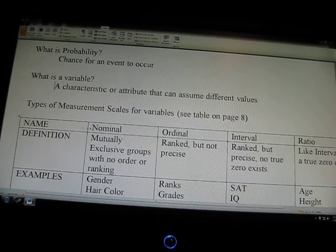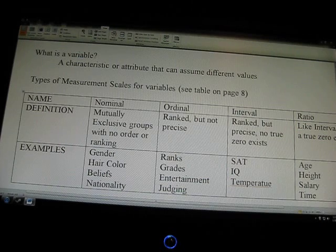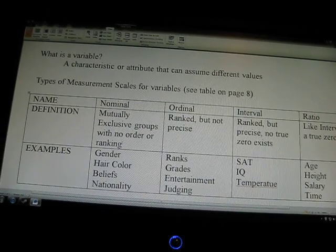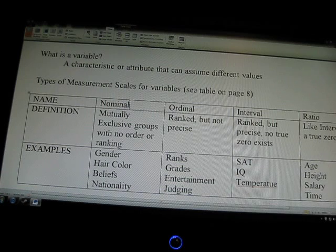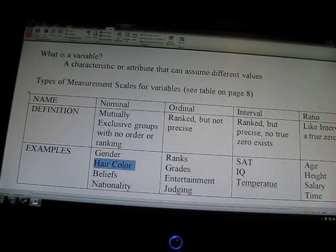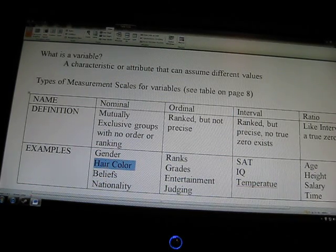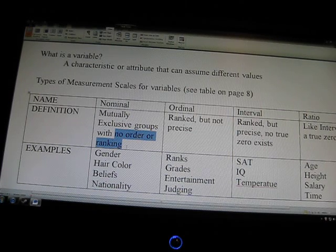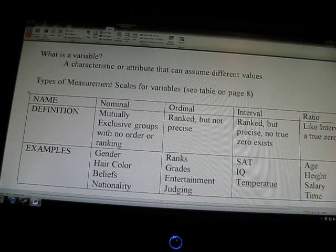Let's look at some different types of variables. There are nominal variables — those are mutually exclusive groups with no order or ranking. Mutually exclusive means two different things that have no overlap. For example, gender — male or female, defined by XY and XX chromosomes — are two mutually exclusive groups. Hair color, belief systems, and nationalities are also mutually exclusive groups, but they have no order, so you cannot say one hair color is greater than another.